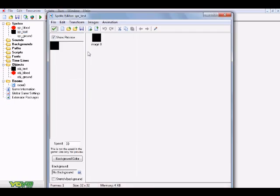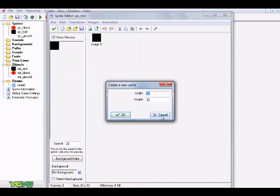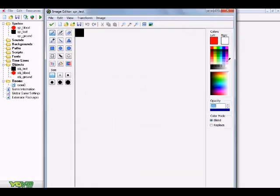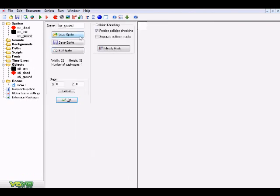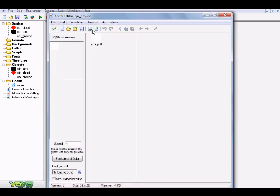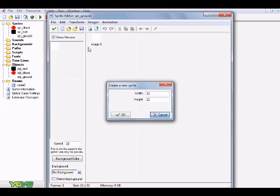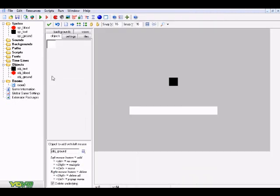Next is SPR_test — the object you click on to make particles come out. It's a 32 by 32 black square. Then create another sprite called SPR_ground, which is a 32 by 32 white square. The white ground makes the blood particles show up better. Now go ahead and create three objects from these sprites.